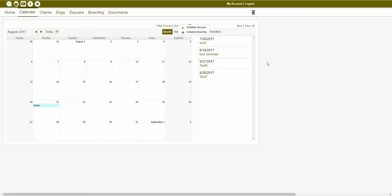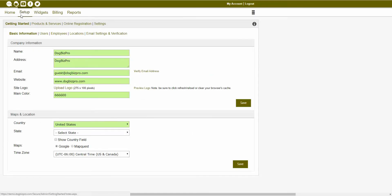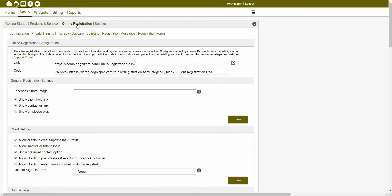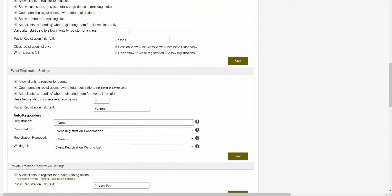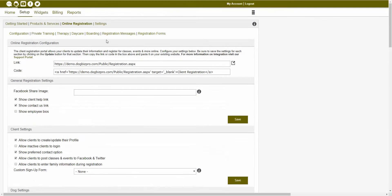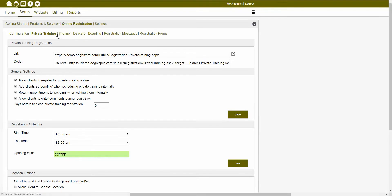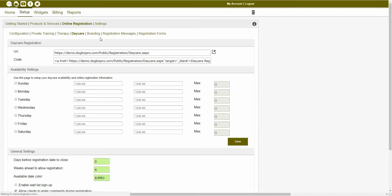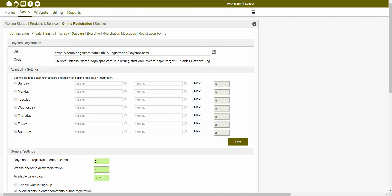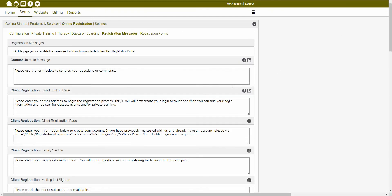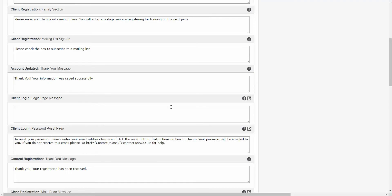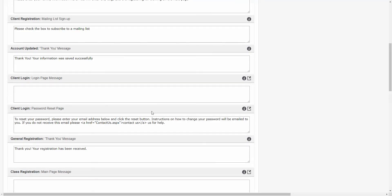Once you have your services scheduled, and if you wanted to allow online registration for those services, you could navigate back to your admin module, click on the setup tab and navigate to that online registration tab. From inside of the online registration configuration tab, you're able to set up all of your online registration settings for clients and all of your other services. You'll notice that many services have their own separate tab, so if you're wanting to set up something specific for private training, therapy, daycare, etc., those all have their own online registration setting pages. Inside of this section, you're also able to set up registration messages which would show throughout your client registration portal.